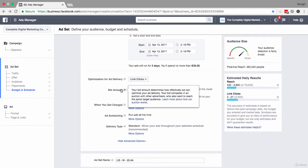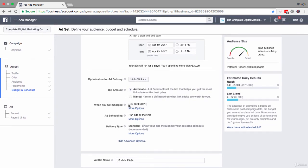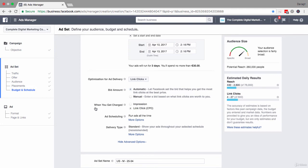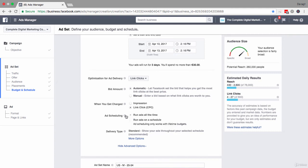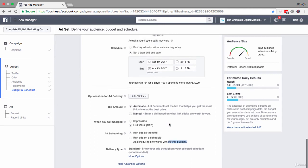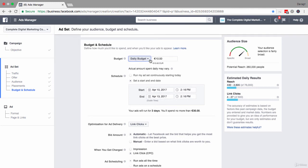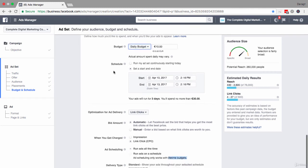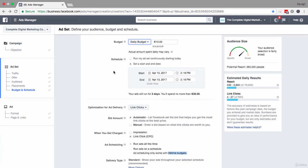Moving down from that, you can see when you get charged — it's per click, which is exactly what I want, and not per impression. Next up we have ad scheduling, where you can schedule your ads for specific hours of the day or week. Note that this option is only available if you set a lifetime budget for your campaign rather than a daily budget — that's set up that way so Facebook can get you the clicks you need within a lifetime budget without time-frame restrictions.